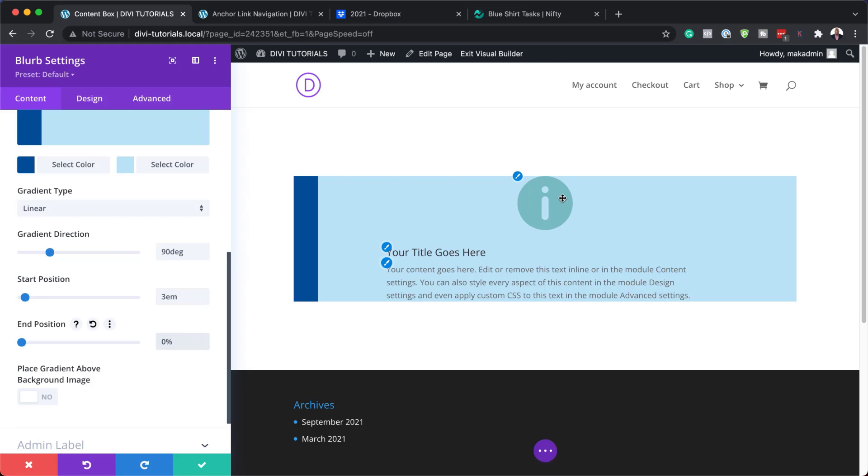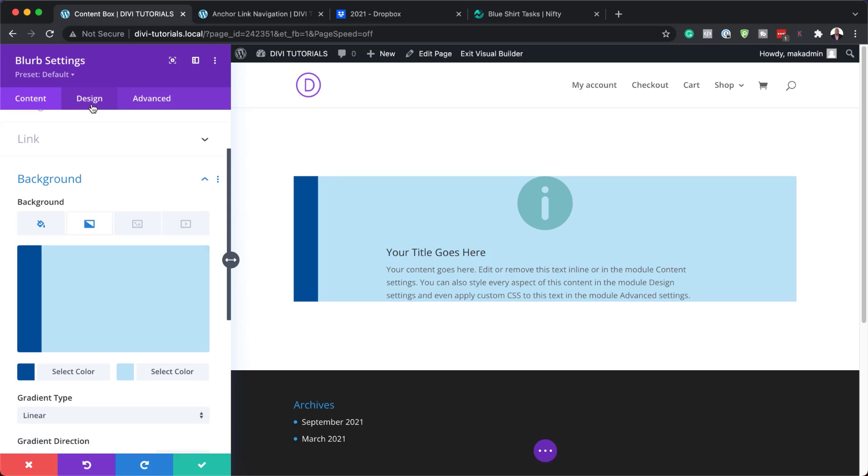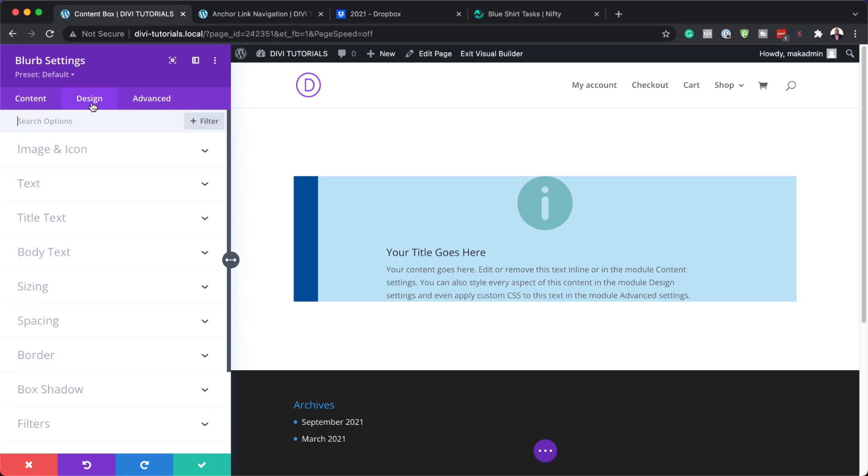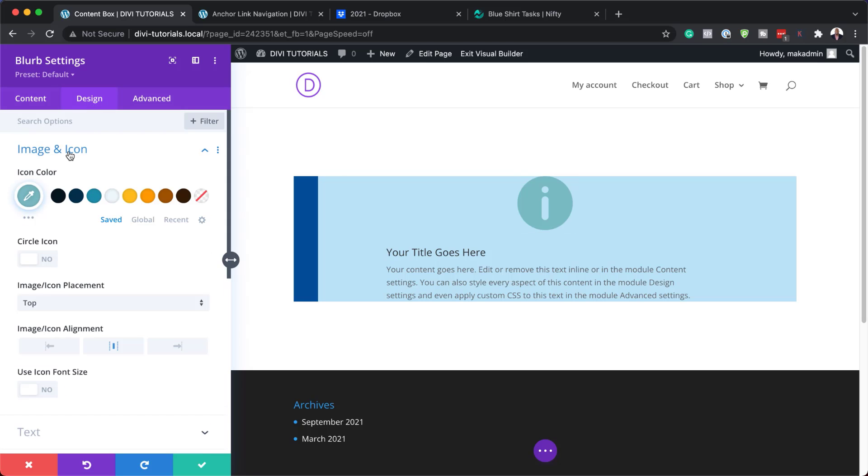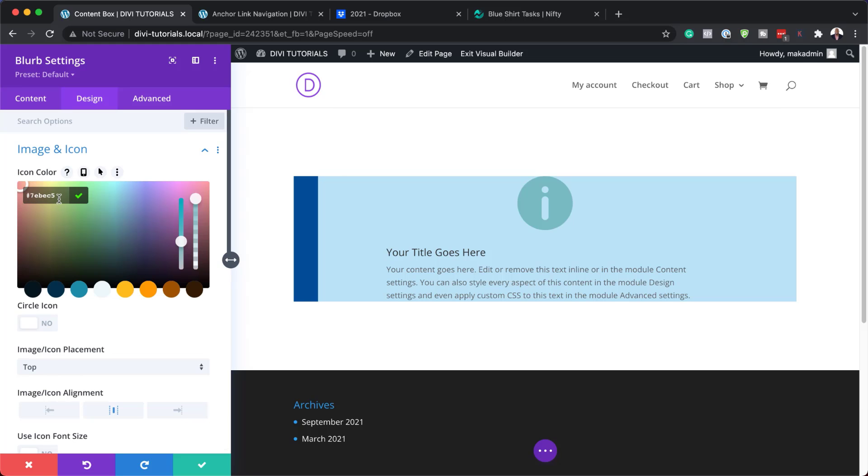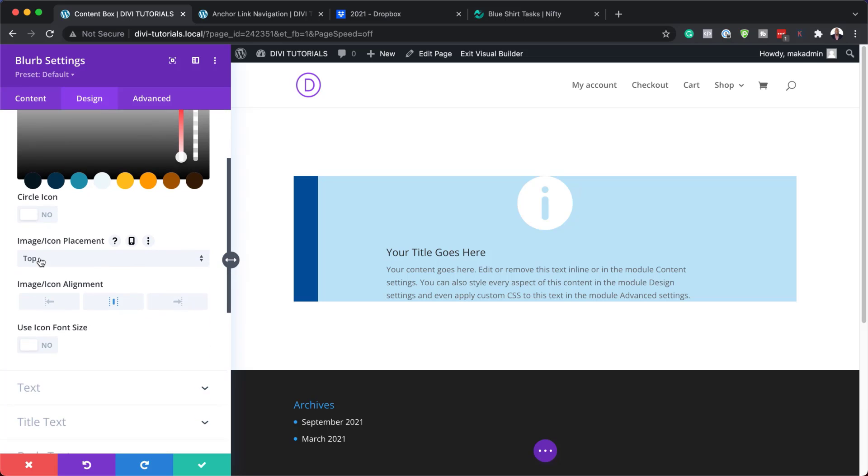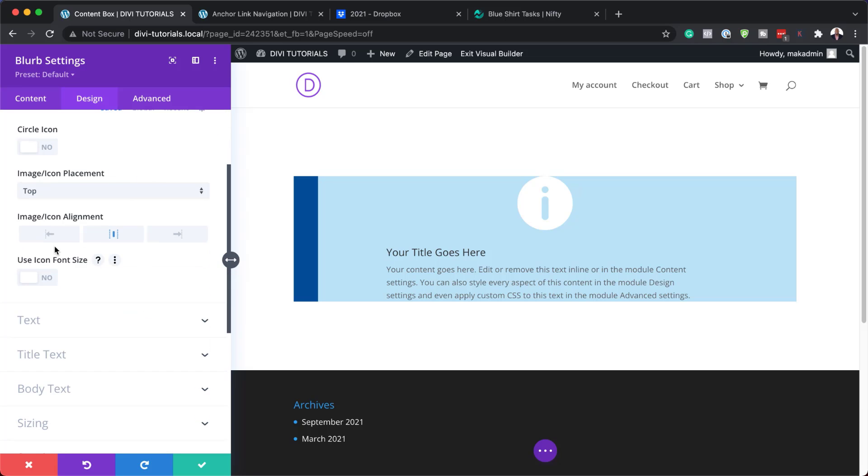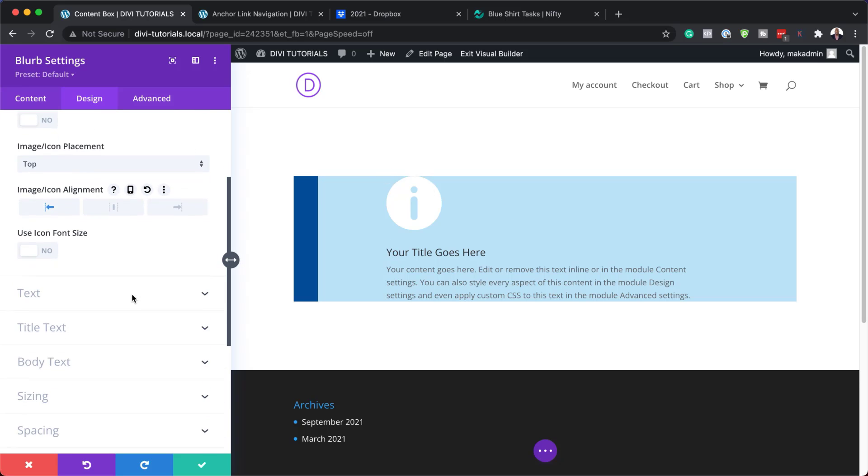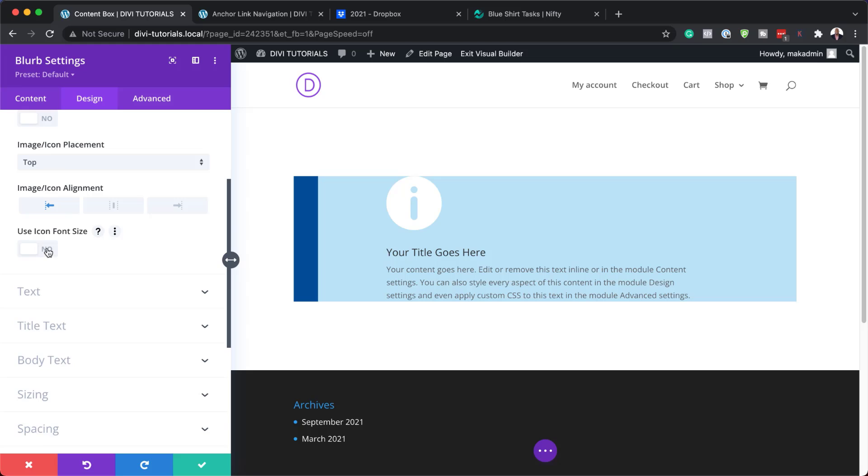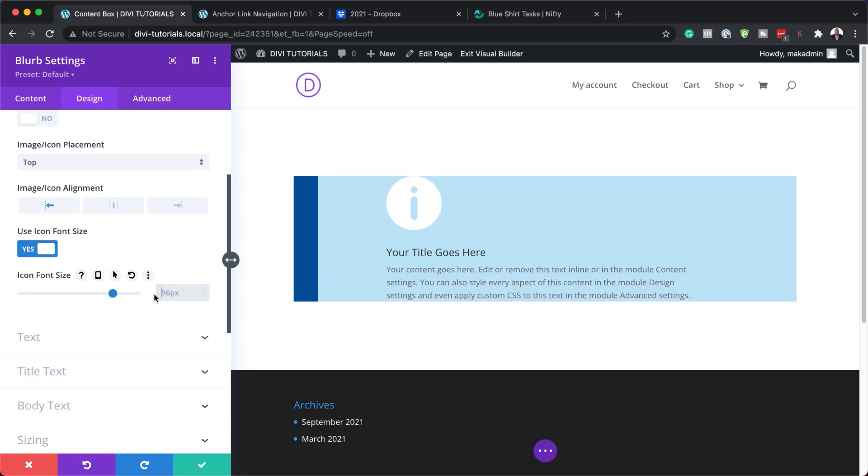Now let's customize our icon. To do that, we need to go into design, image and icon. For our icon color, this needs to be white. Icon alignment at the moment is set to top, this needs to be left because you want it all the way over here to the left. Then we also need to customize the size here. We need to activate use icon font size and we're going to set this to 2EM.